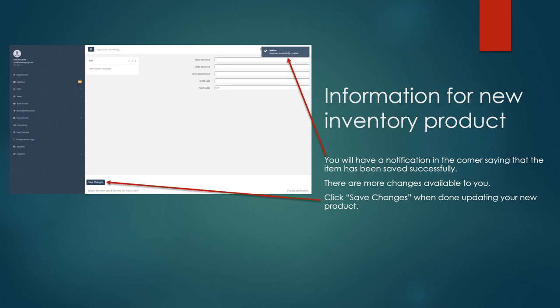Once you've finished with your changes, click the save changes button in the bottom left hand corner to finish updating your new product.